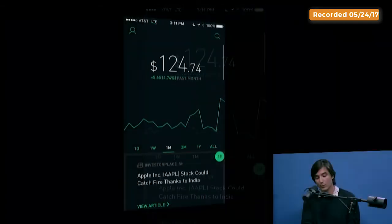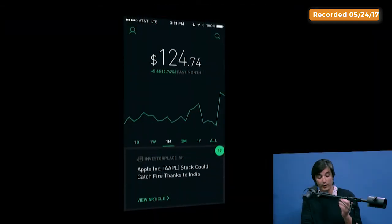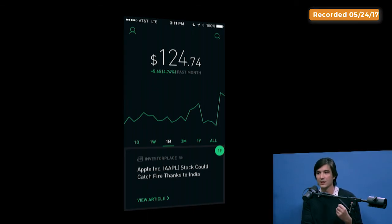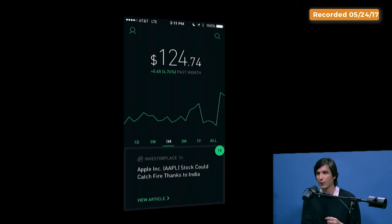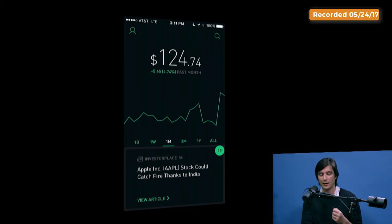One thing that you don't see, which is actually really cool and surprisingly unique about Robinhood, is that you can go from downloading the product to buying a stock in three minutes. It might sound expected for consumer products nowadays — you can download Uber and call a car right away — but it's not how financial products have worked.